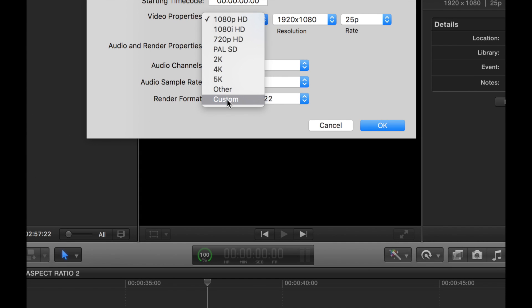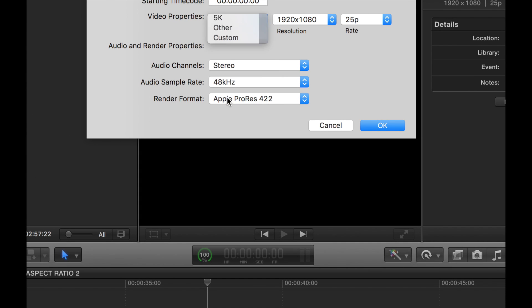We go to Custom and then we're going to choose 816 — that's right, 1920 by 816. That's the 2-3-5 dimensions.